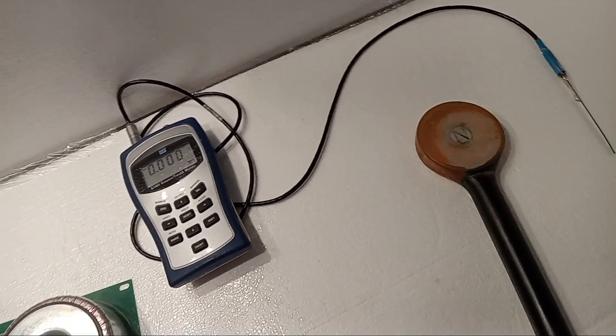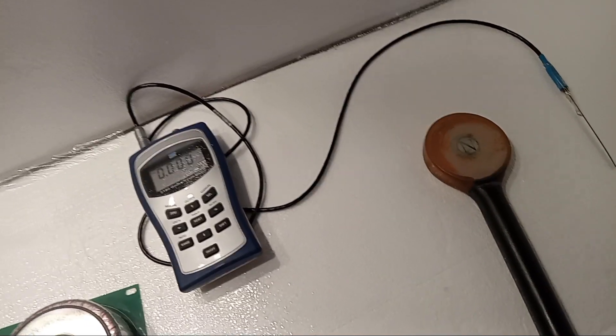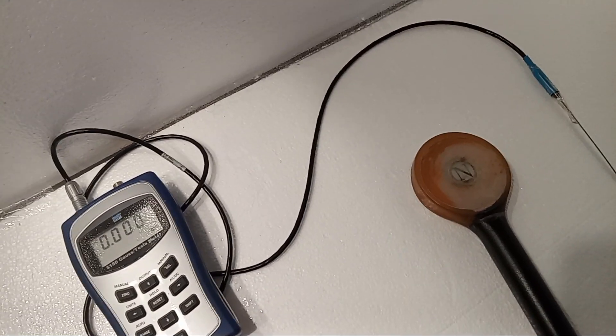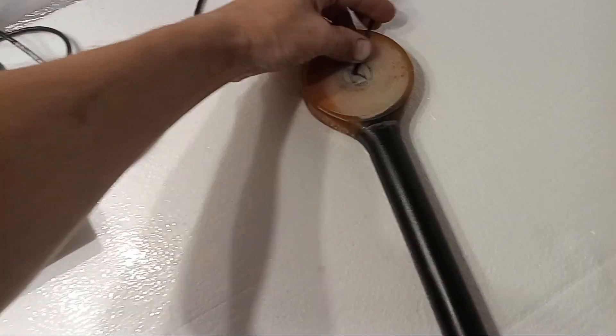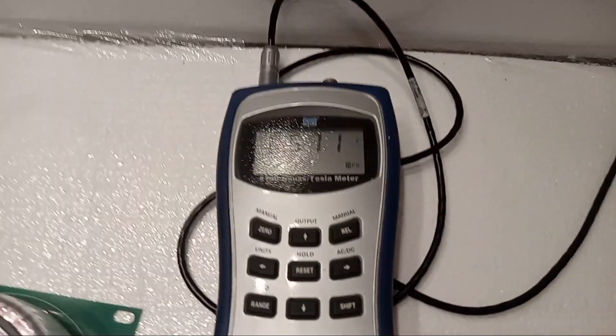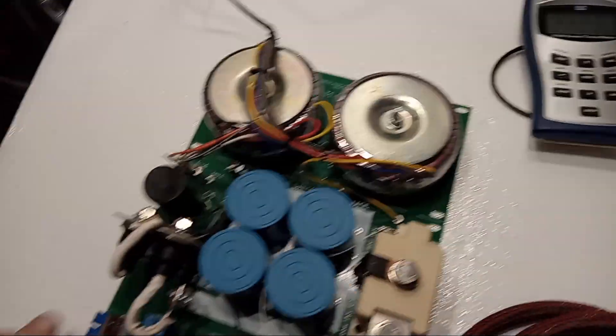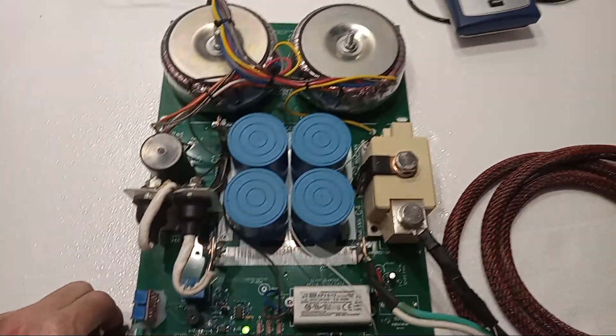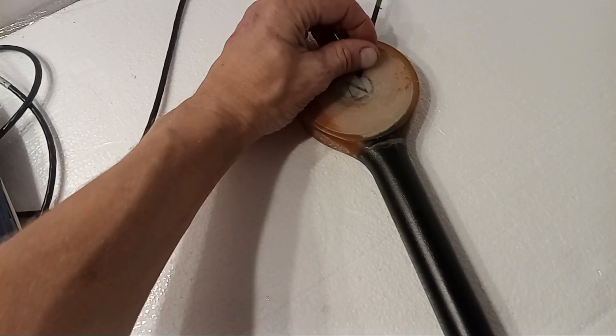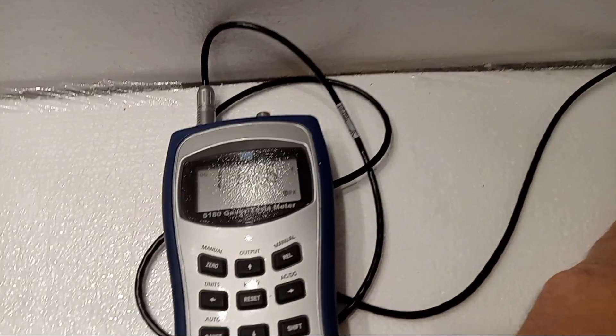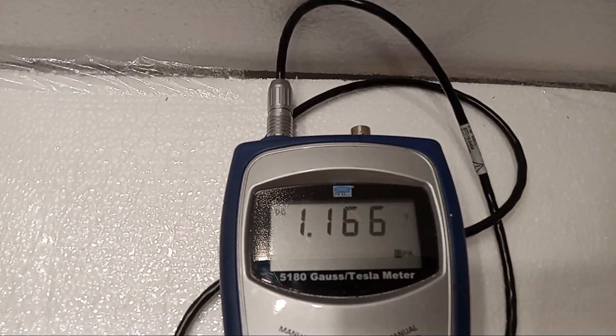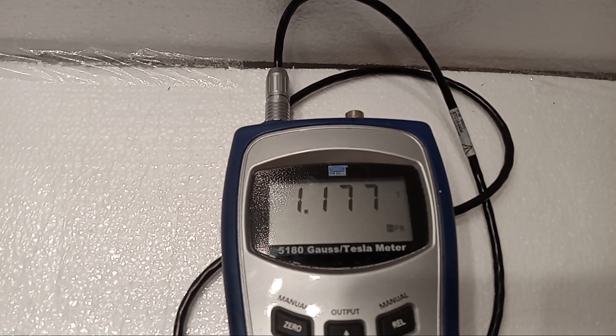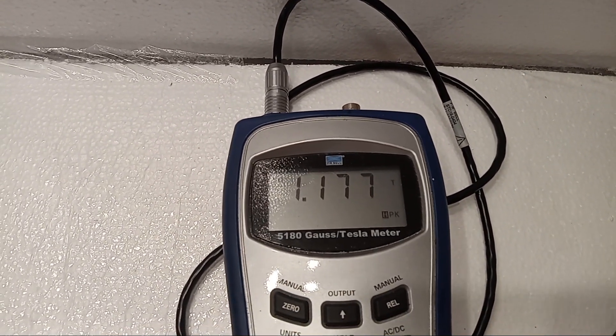So I wanted to take a quick measurement with the tesla meter. Let me turn it on. And this is on the lowest. 0.57 tesla. And as I crank it up and take a measurement, 1.16 tesla, 1.17 tesla.